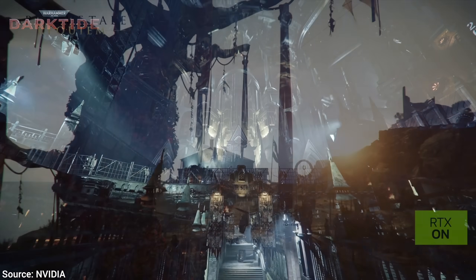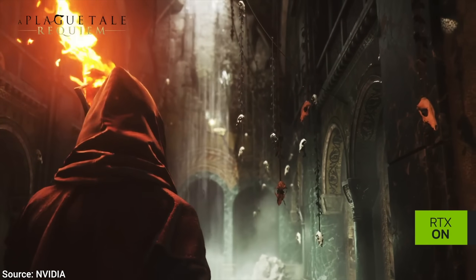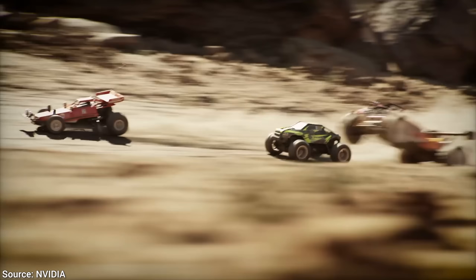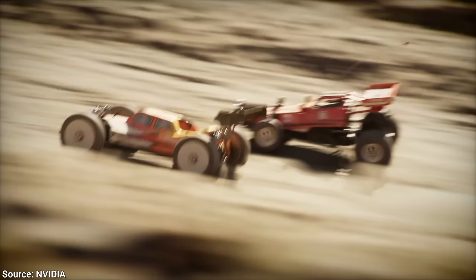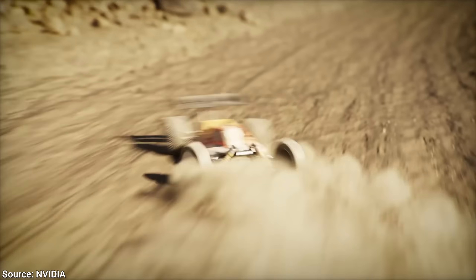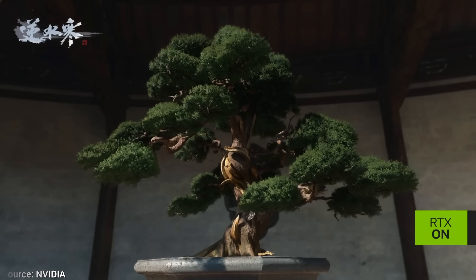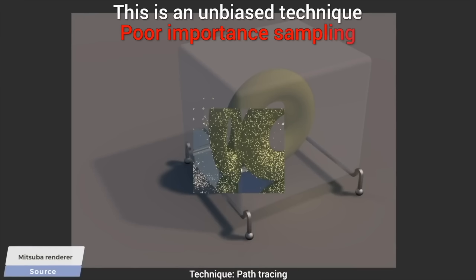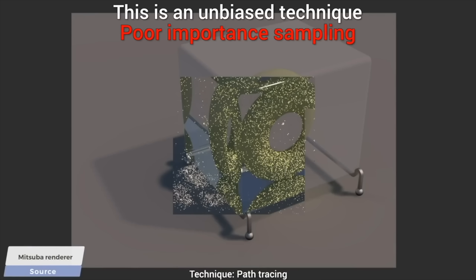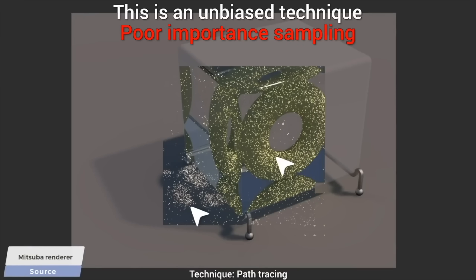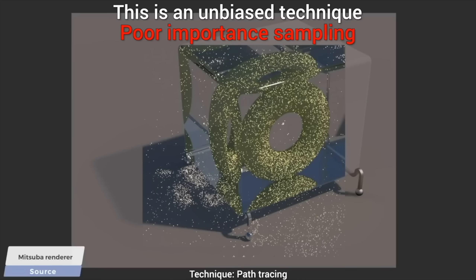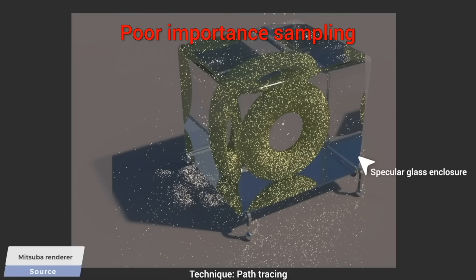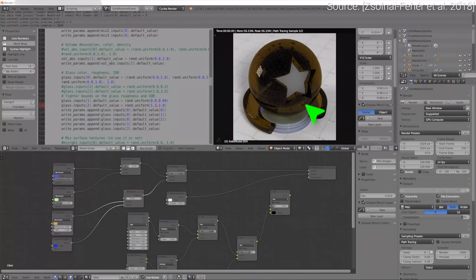We can't just create all this footage — there has to be a proper system that can compute reflections, diffuse interactions, and all that. Right? Well, not quite. In 2018, I had a little project where I wanted to generate photorealistic images of material models quickly.